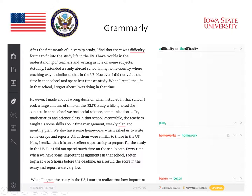The first example here is: 'I find that there was difficulty for me to fit into.' Grammarly indicates that it should be 'a difficulty' or 'the difficulty.' It also identifies an enumeration issue in the second paragraph where it says, 'Meanwhile, the teachers taught us some skills about time management, weekly plan, and monthly plan.' It indicates that after the second 'plan,' there should be a comma.